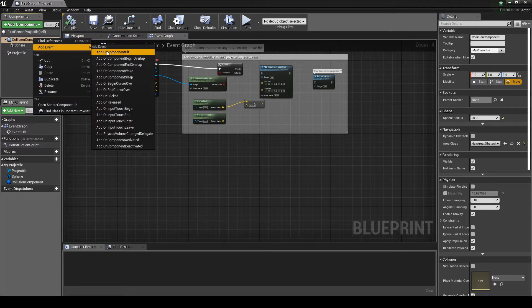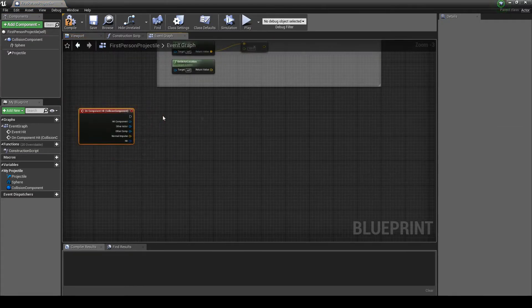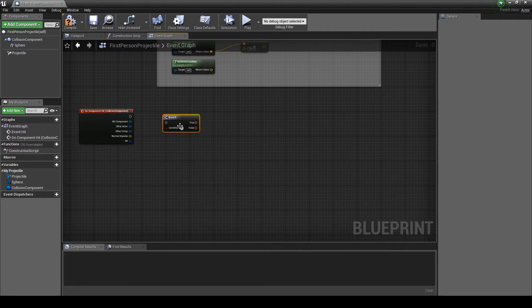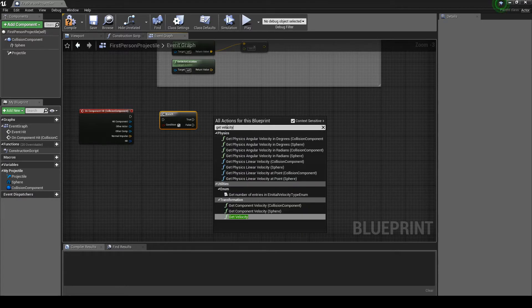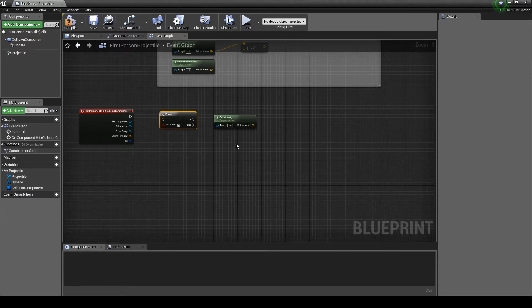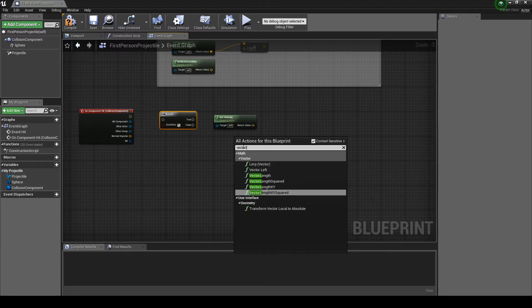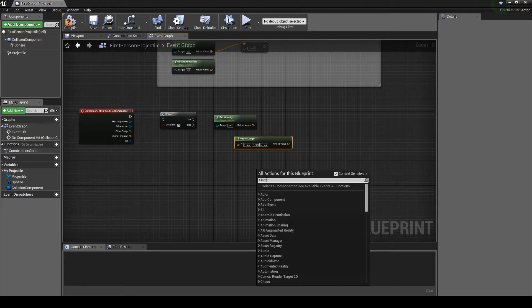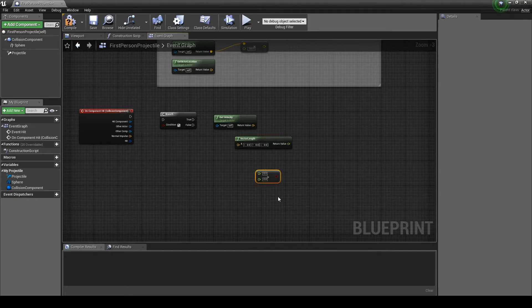Then select Add Event, Add OnHit component, adding the new event to the graph. Right-click the graph, then in the search box type Branch — selecting it adds it to the graph. Right-click the graph, then type Get Velocity — selecting it adds it to the graph. Right-click the graph, then type Vector Length — selecting it adds it to the graph. Right-click the graph, then type float greater than float — selecting it adds it to the graph.